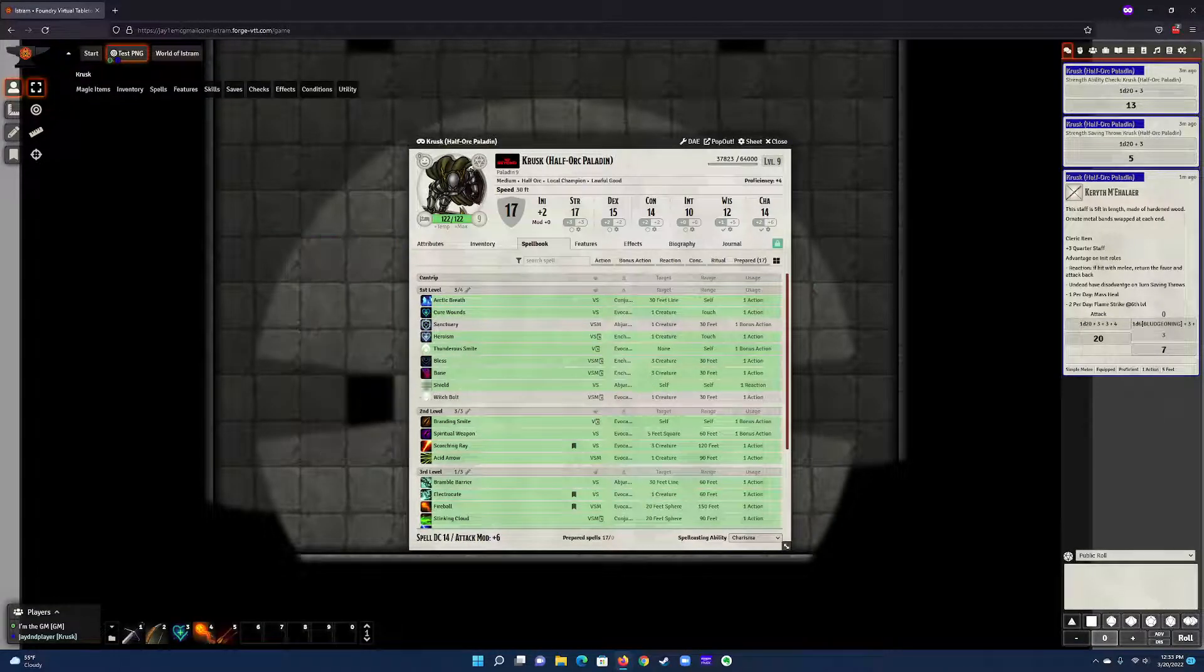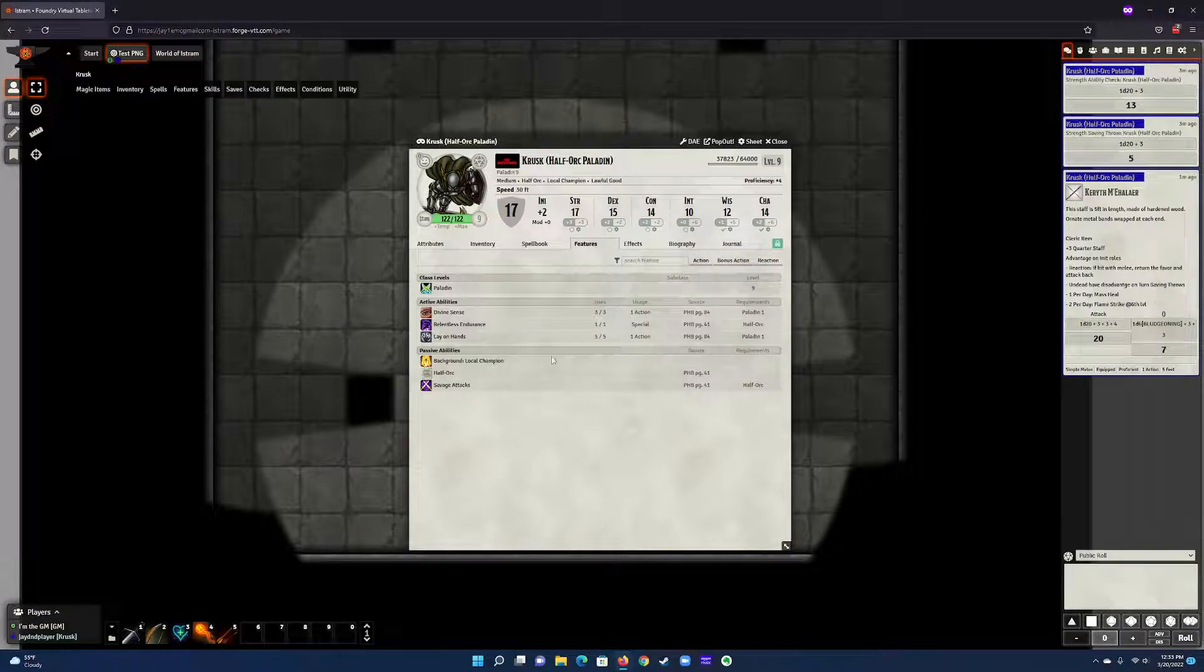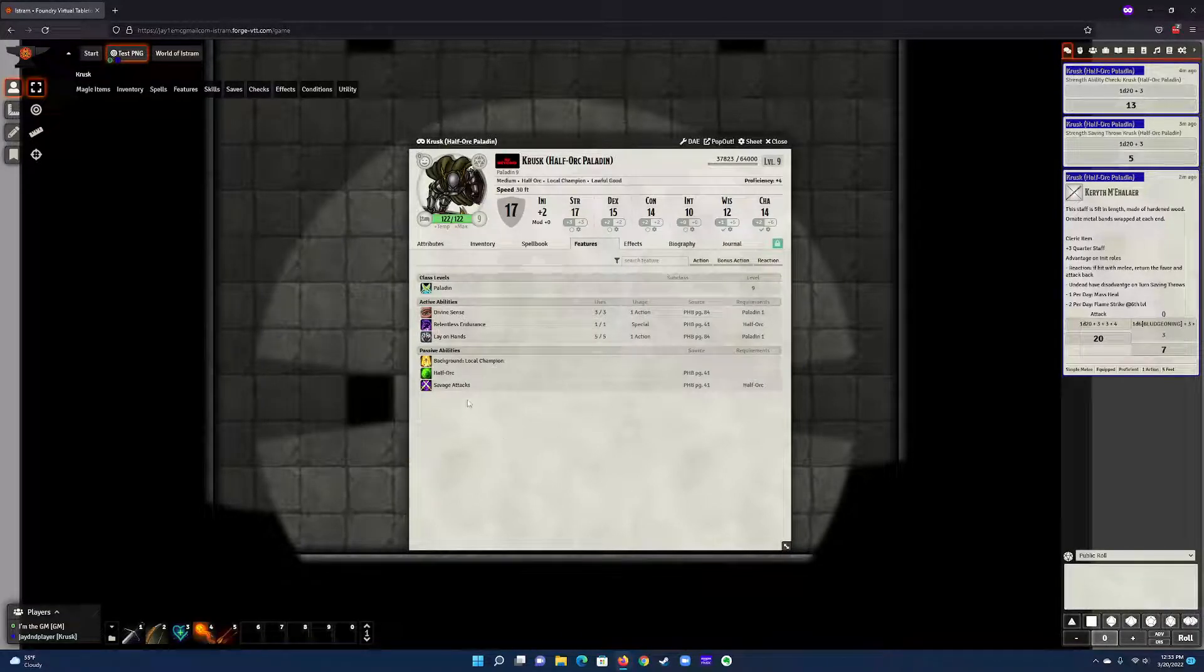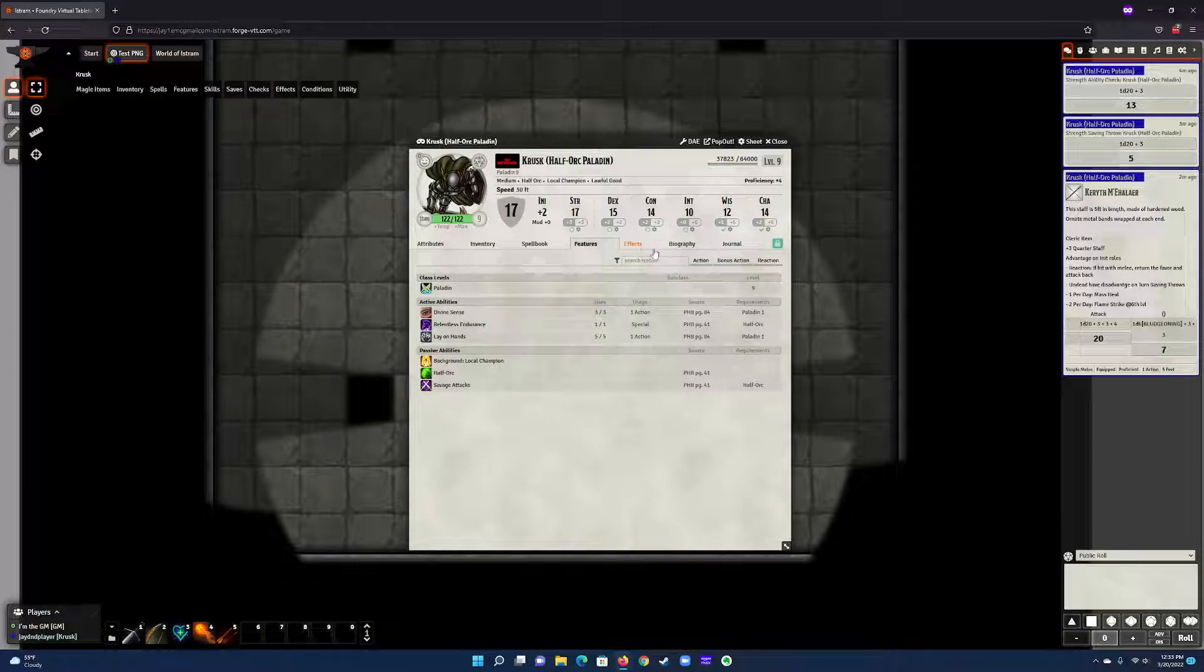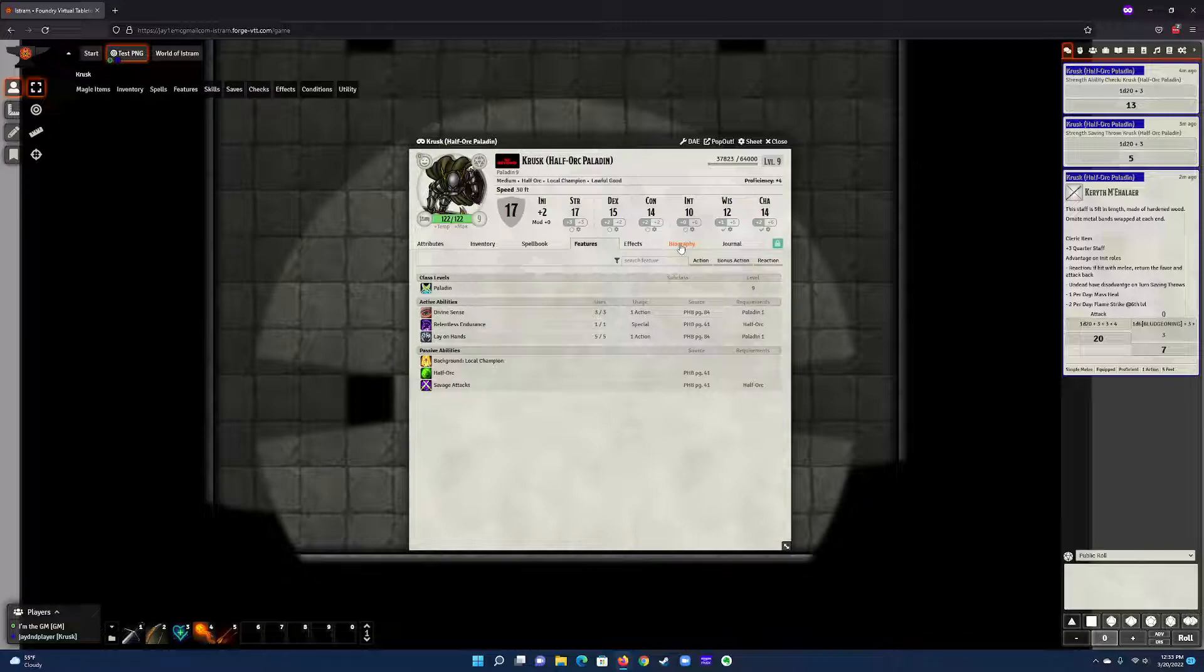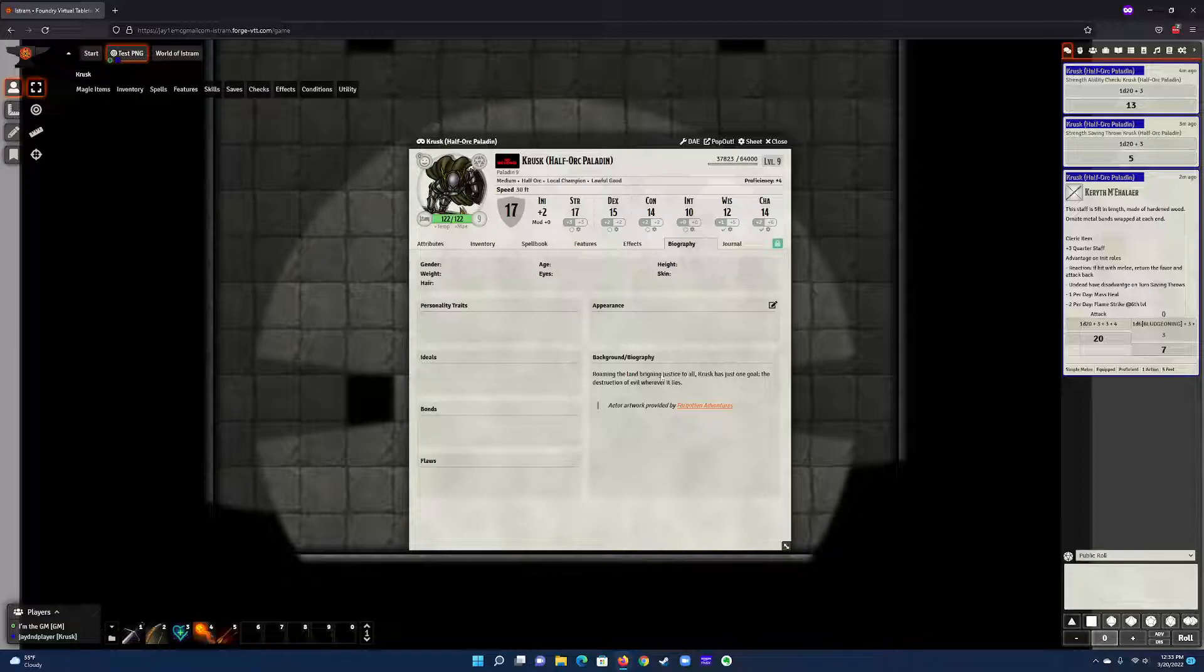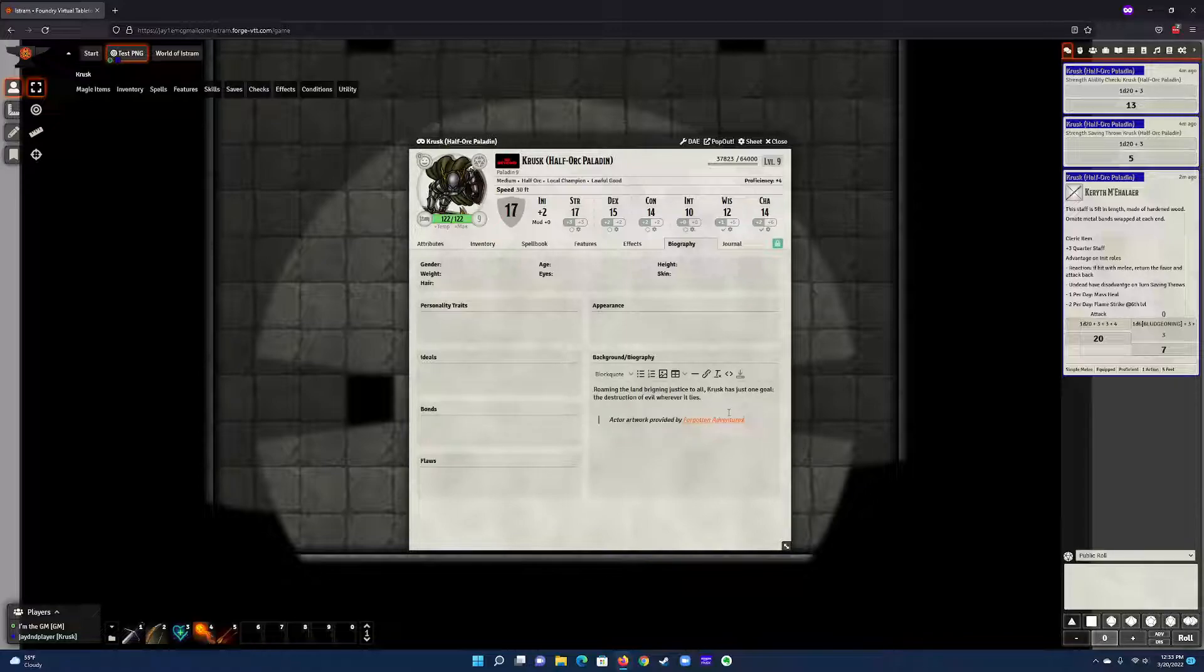Features again, same thing—divine sense, it does all the same thing. You can't favorite these, but this is just where you see it, how many uses you get, all of that fun stuff. Effects you don't need. Biography—if you want to fill this in: your ideals, traits, flaws, gender, blah blah blah—you can all fill it out here. This is just editable. You just click the little pencil icon here and then this little thing saves it when you're done.